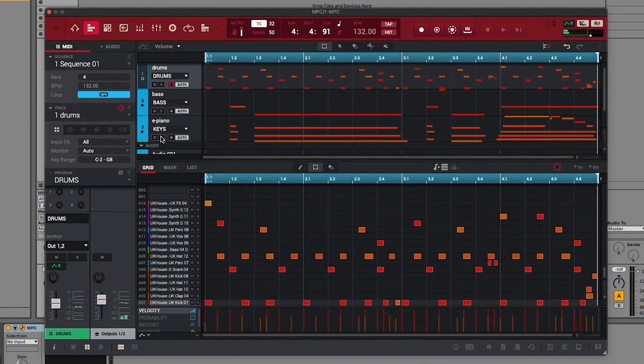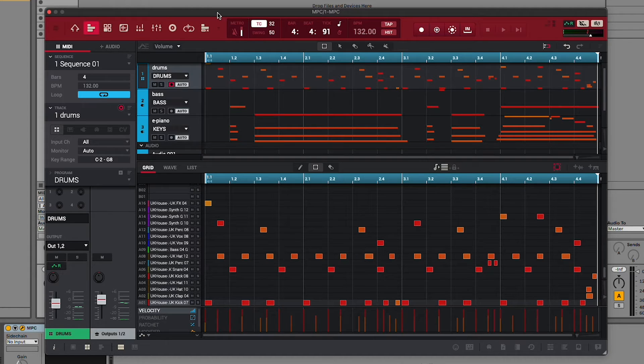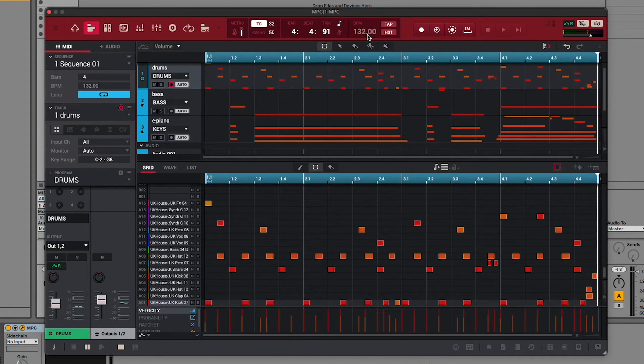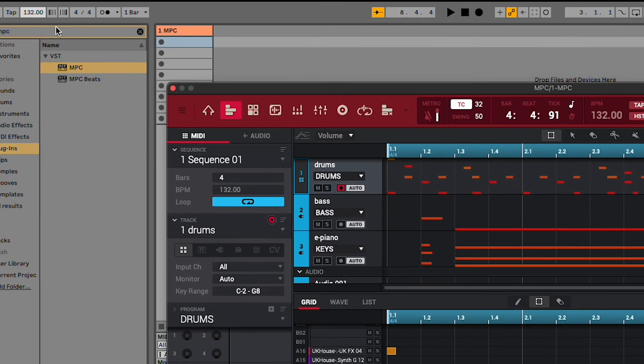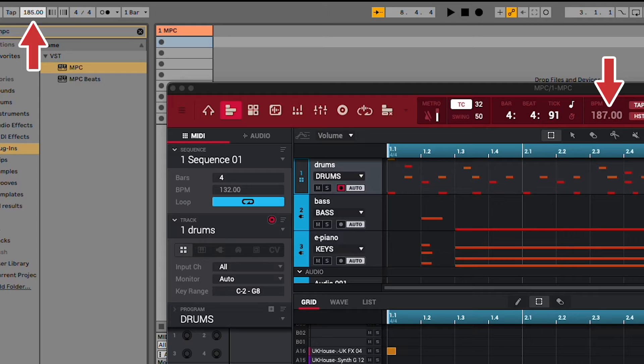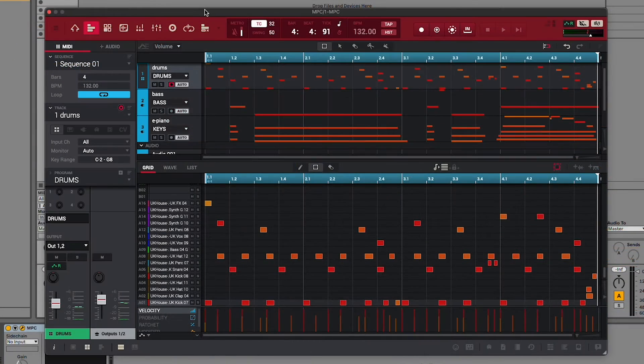Quick side note, since MPC is loaded into your DAW as a VST plugin, your MPC project tempo is controlled by the DAW. Notice how when I change the project tempo in Live 11 Lite, the MPC project tempo changes accordingly. Anyways, back to audio routing.